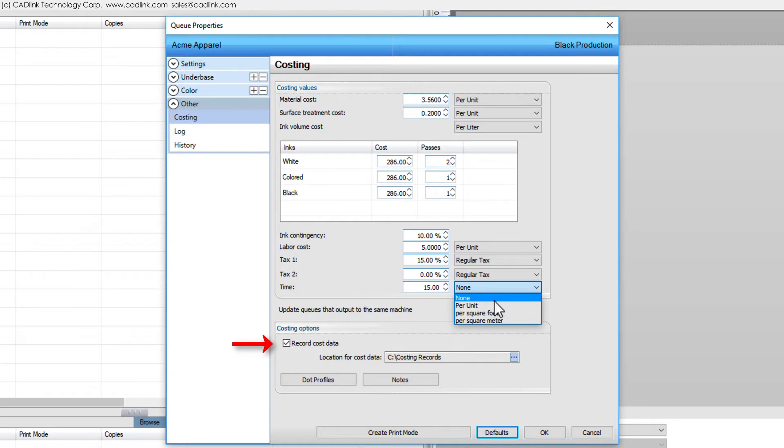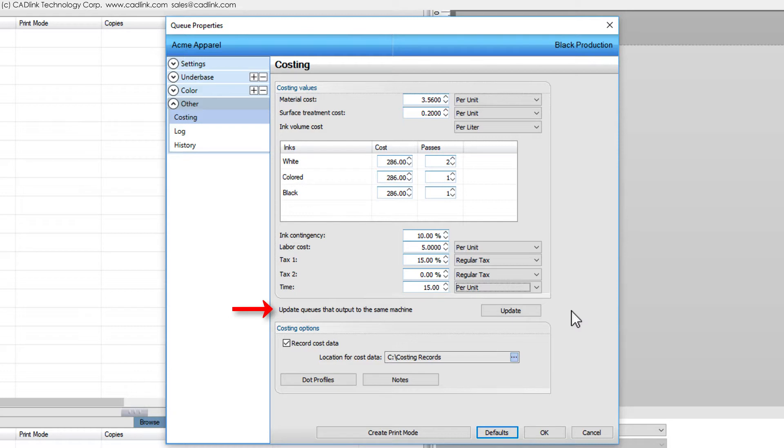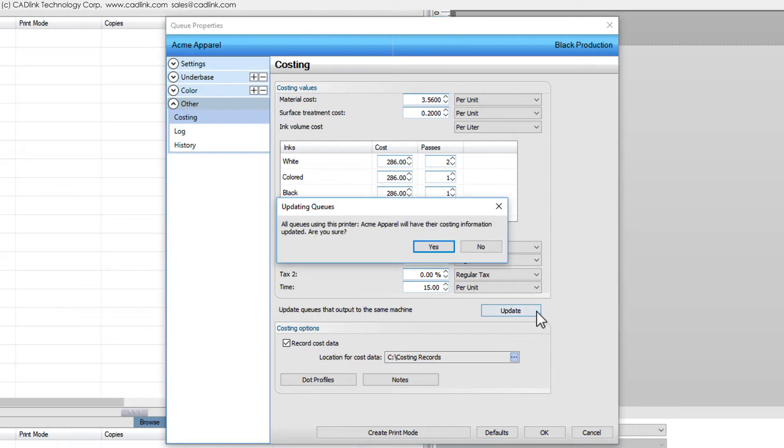Use these fields to indicate where the costing data should be stored. As previously mentioned, we have several queues for outputting jobs to the printer. Now that we have completed all the settings on the costing tab here, click the Update button to automatically populate the other queues. In this way, we do not need to repeatedly enter all of this information for each of our queues.